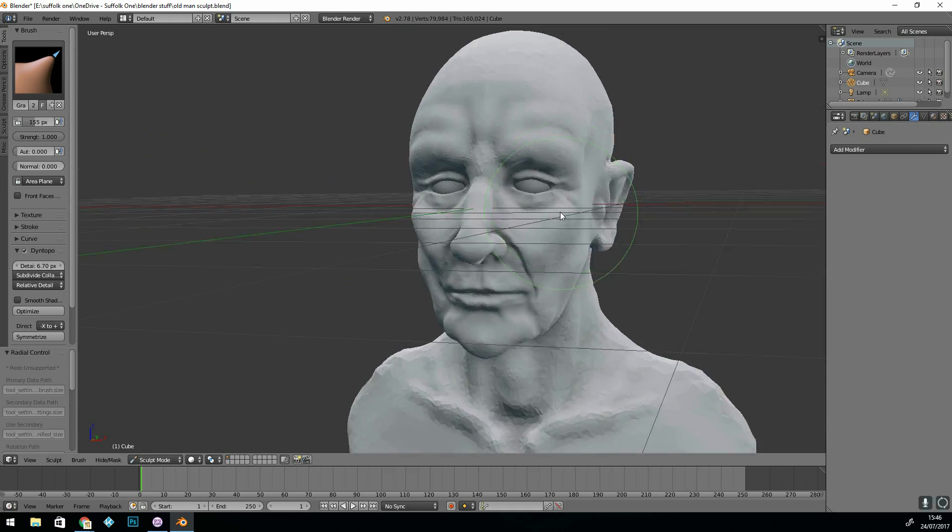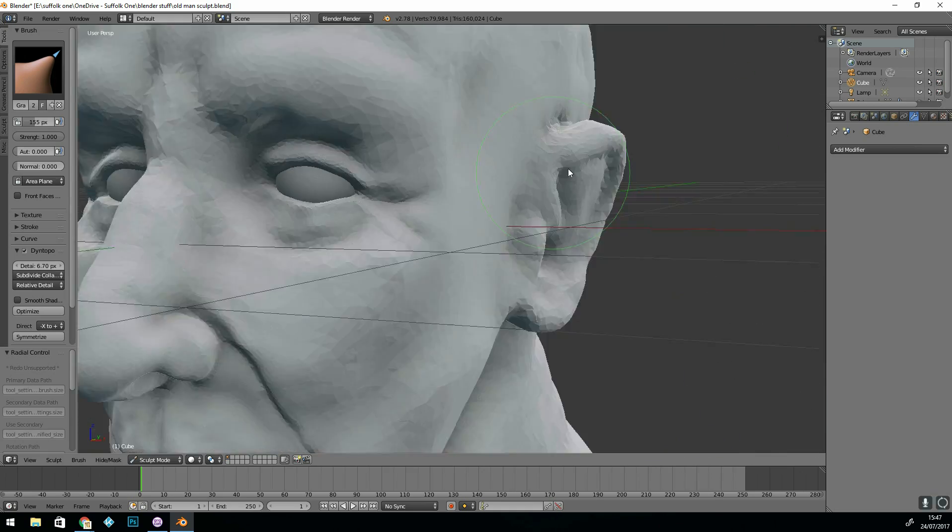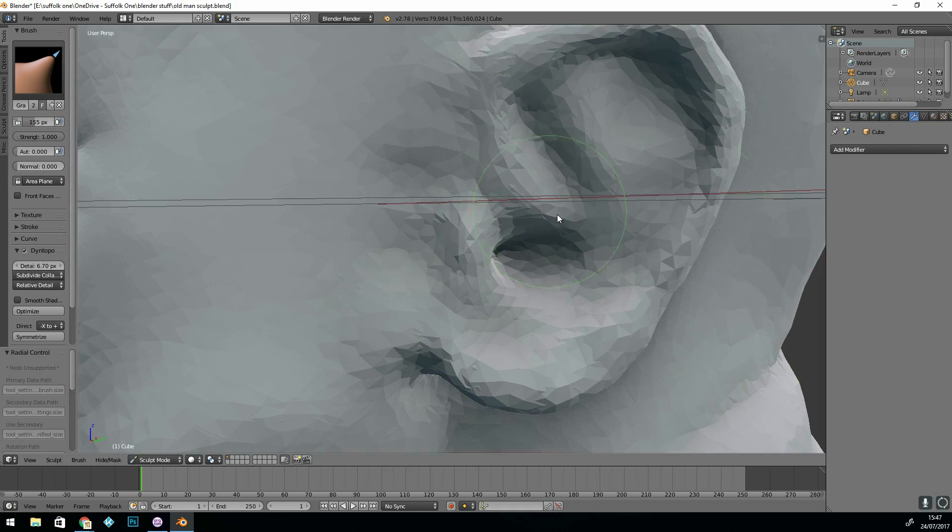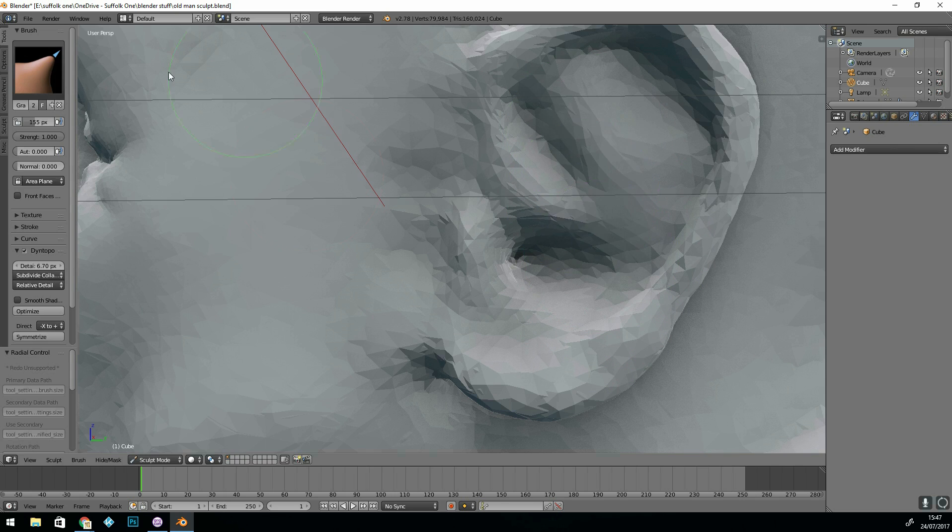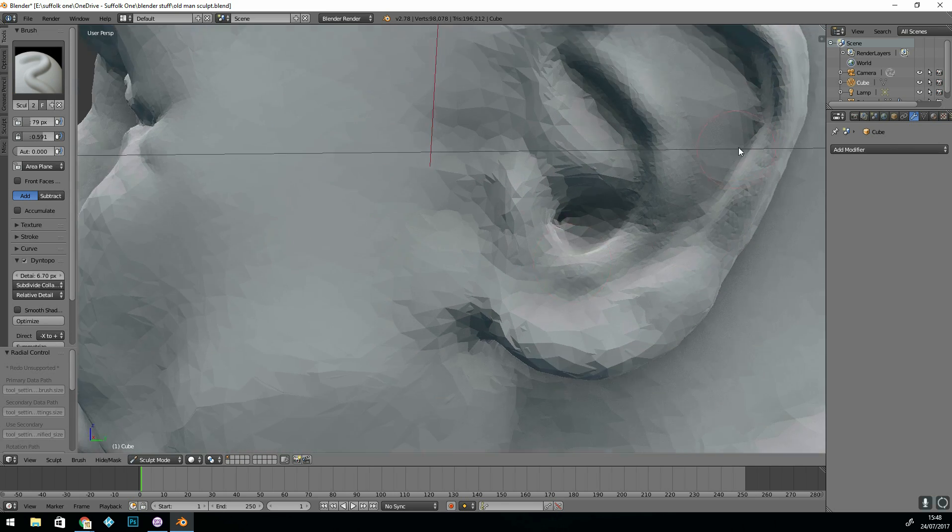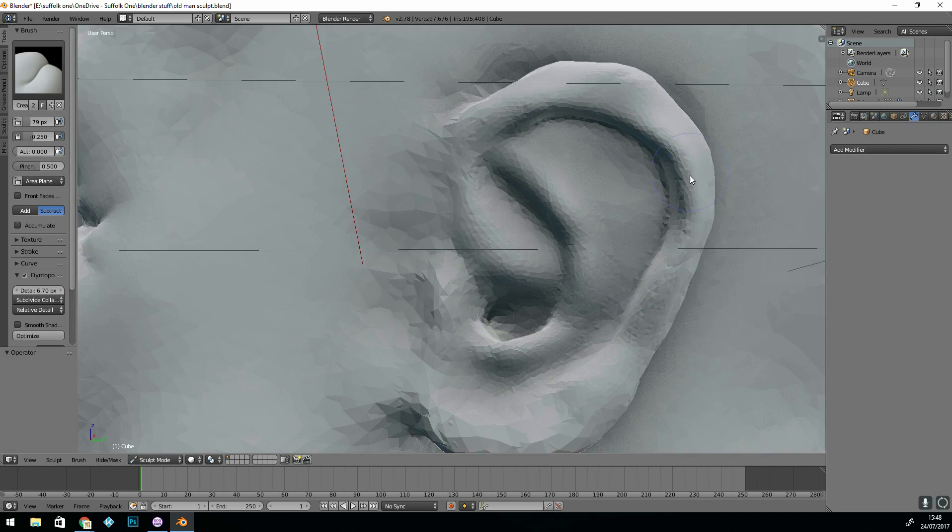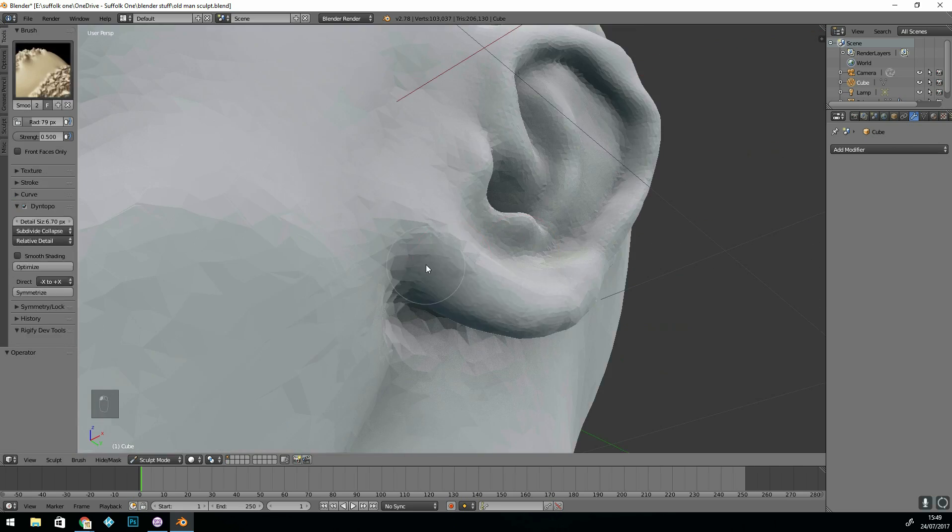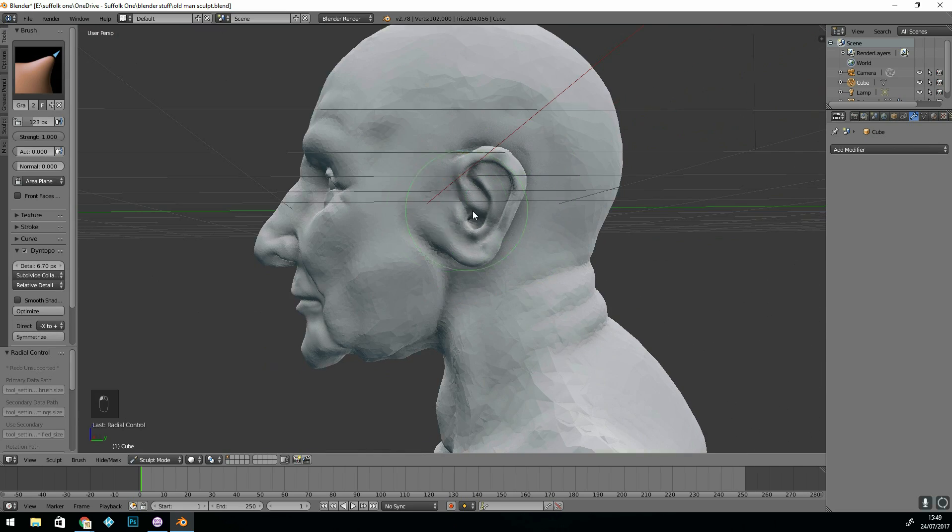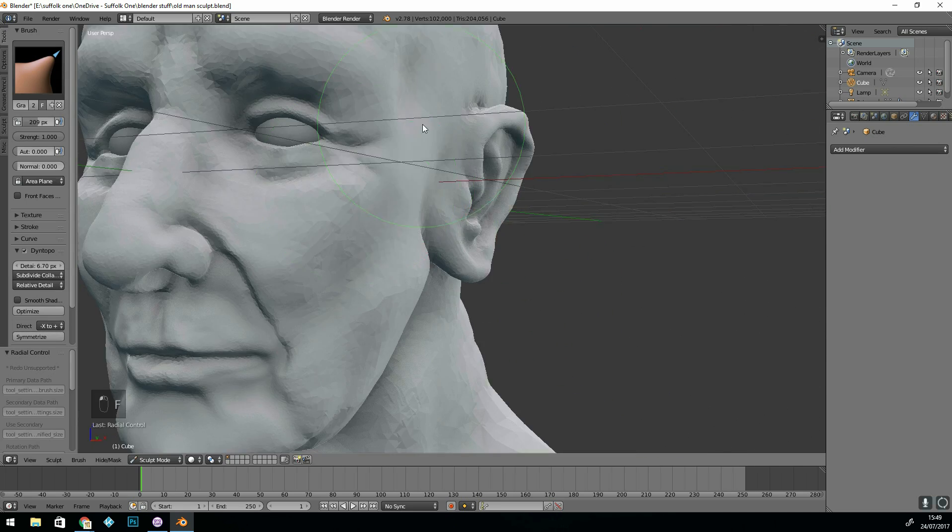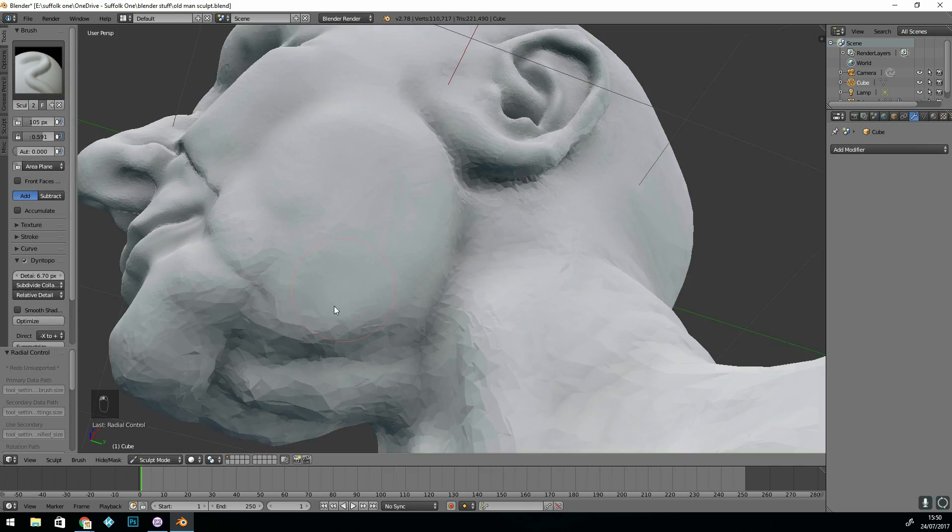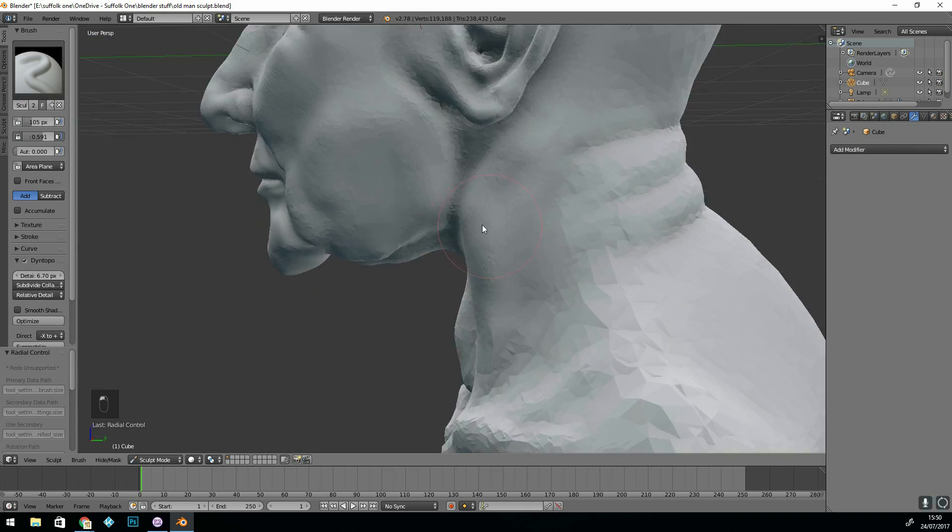Again you can see the pinching and the creasing tool in work there on the eyelids. You can get away with a lack of detail on the ears because that's not really where people look. The eyes, the nose and the mouth are the most important.